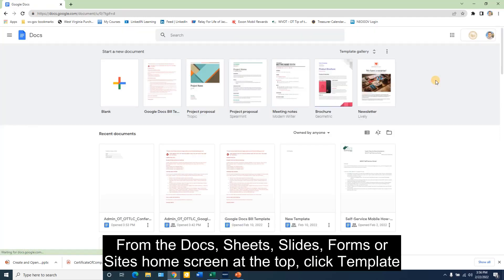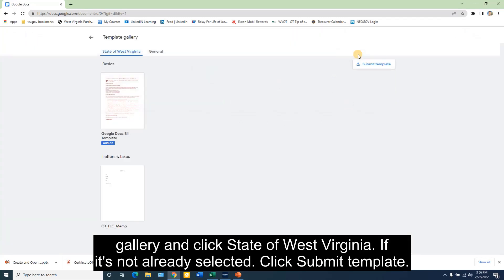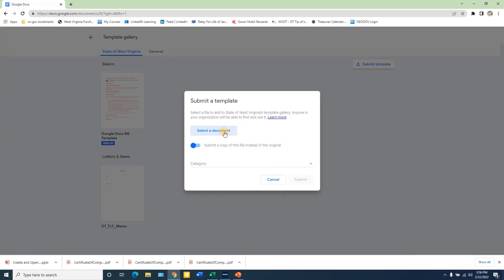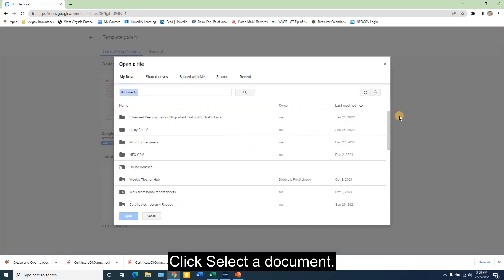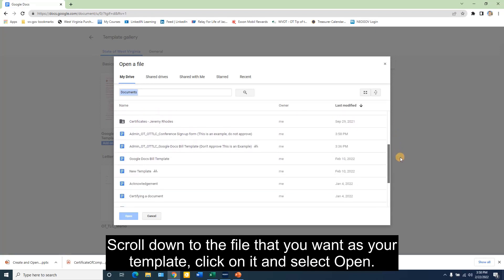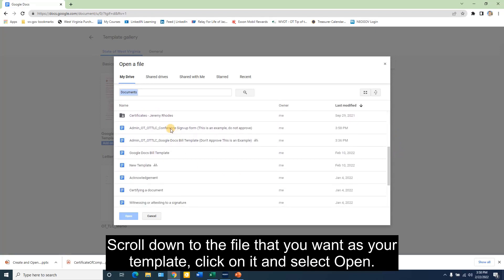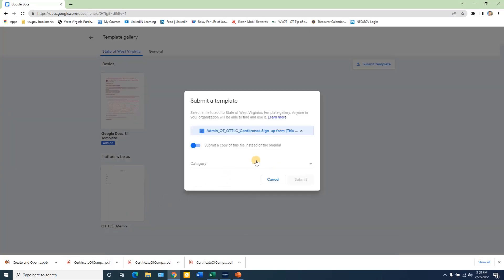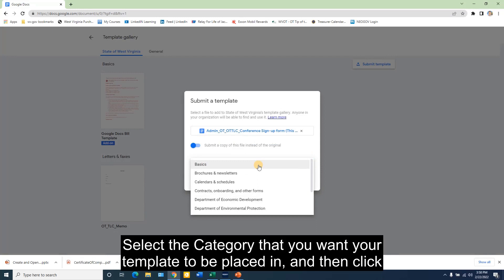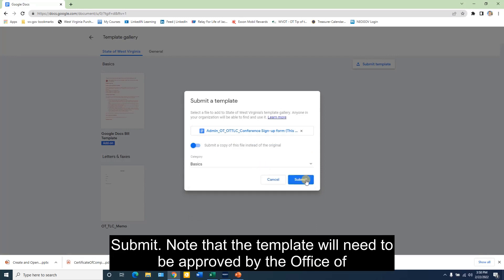From the Docs, Sheets, Slides, Forms, or Sites home screen, at the top, click Template Gallery, and click State of West Virginia if it is not already selected. Click Submit Template. Click Select a Document. Scroll down to the file that you want as your template, click on it, and select Open. Select the category that you want your template to be placed in, and then click Submit.